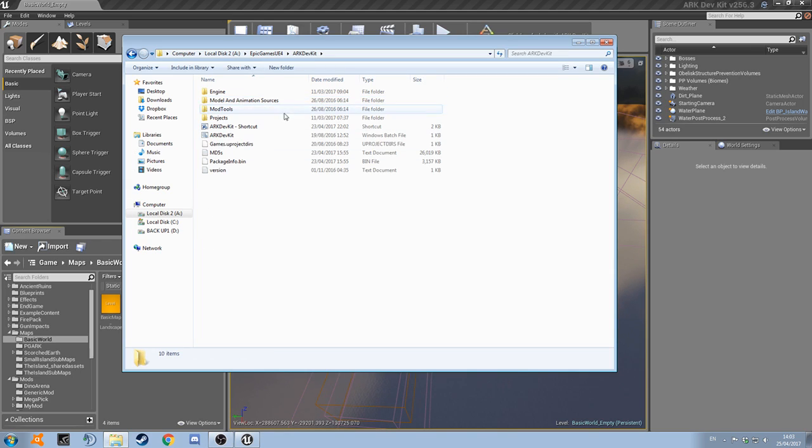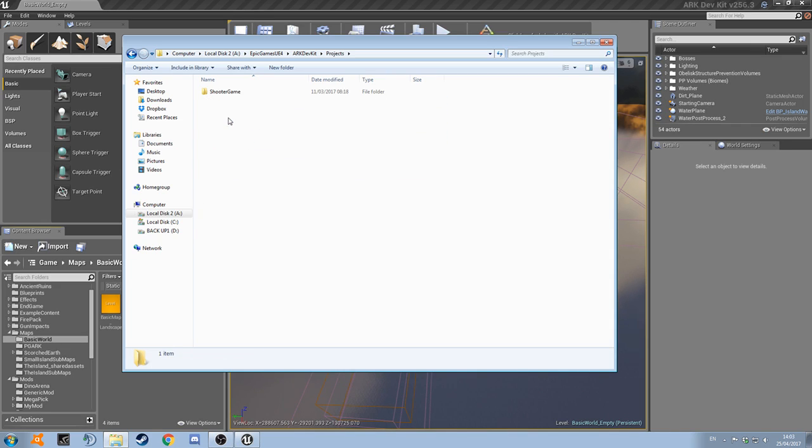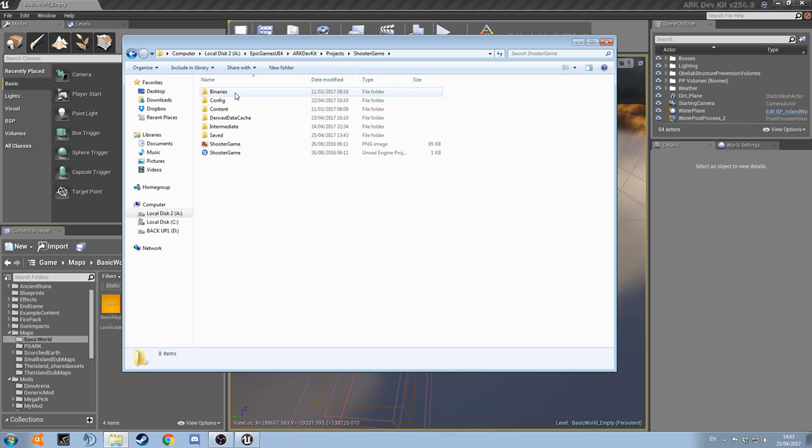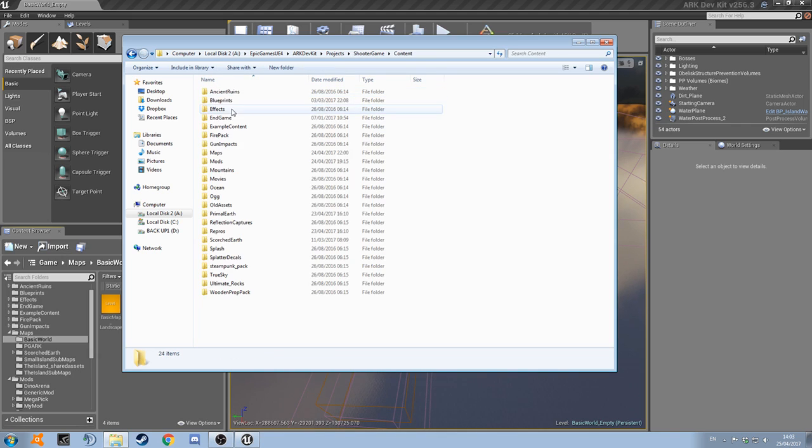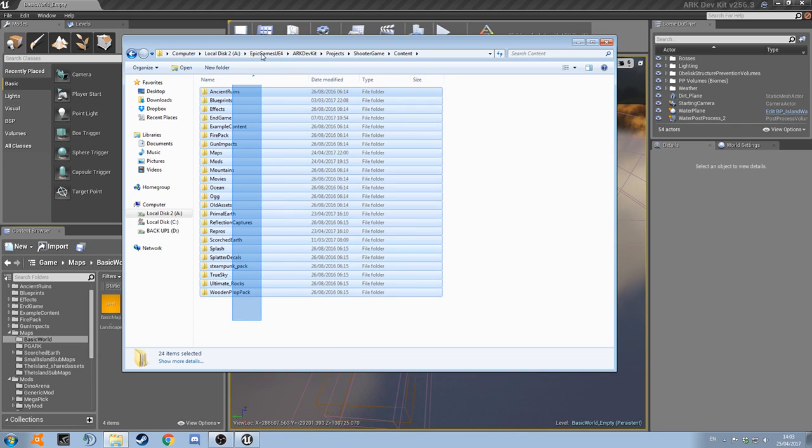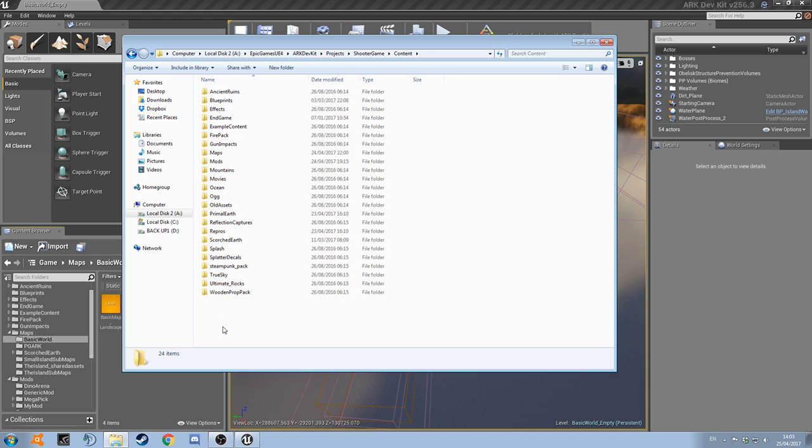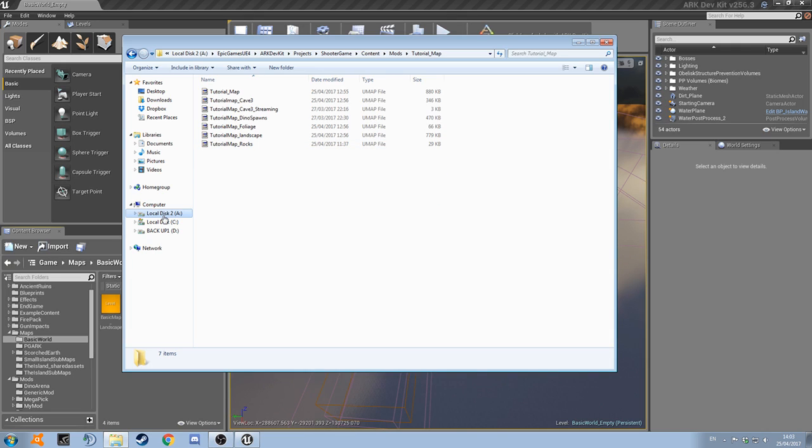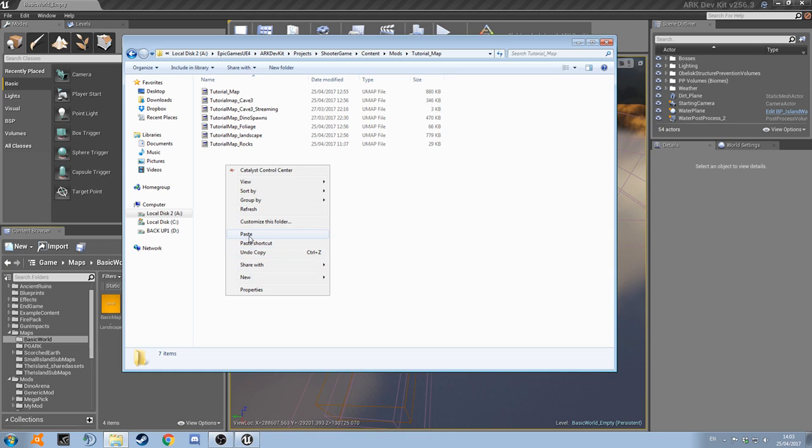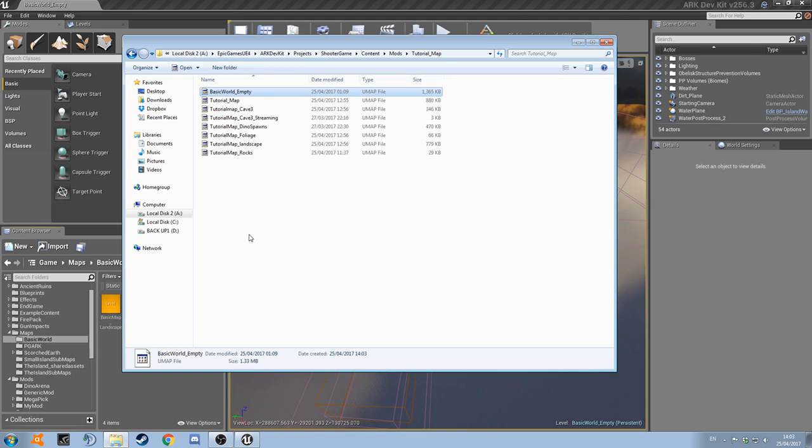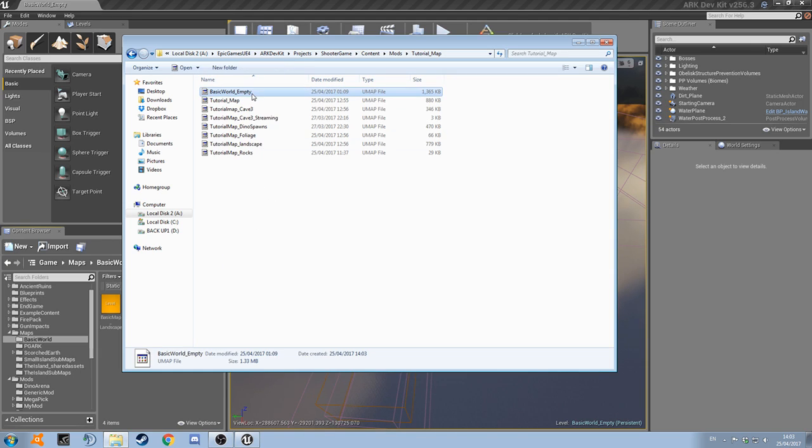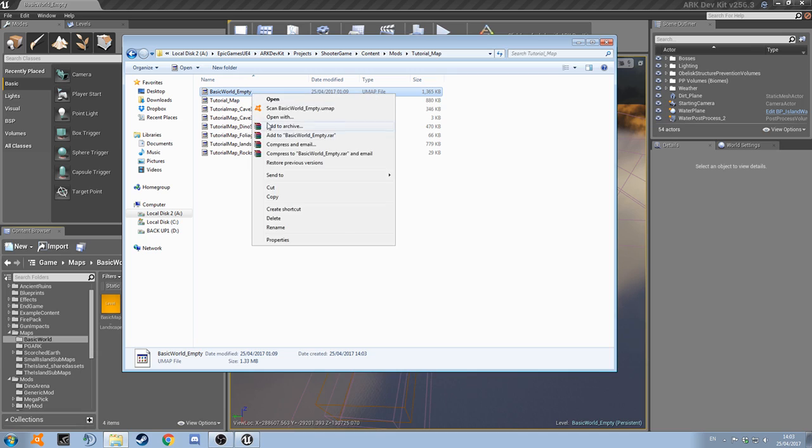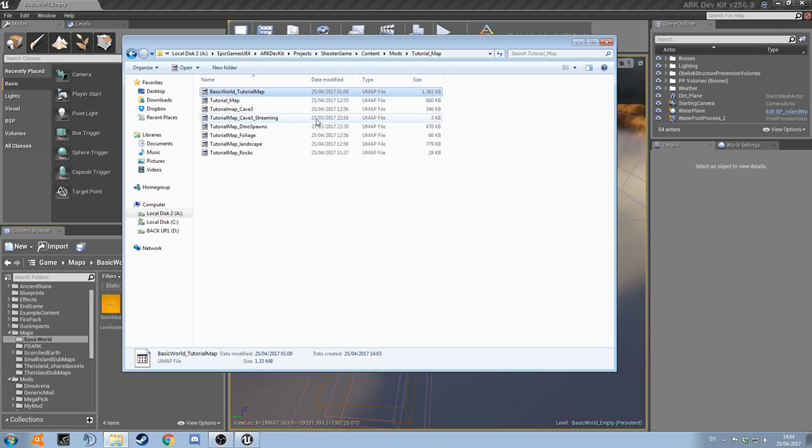I've got it saved on a separate hard drive so I'm going to go to that now. So this is my arc dev kit folder. Once you're in this to get to the content browser stuff you're going to go to projects, shooter game, content, and here we are. This is everything that's in your content browser. So let's go to mods and tutorial map, which is the map that we've been working on in these tutorials, and I'm just going to paste the file now. And let's rename it quickly so we don't get confused. That's obviously very important. And there we go, that's all sorted.